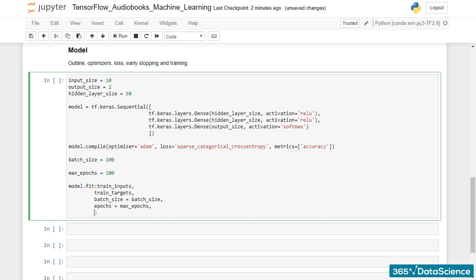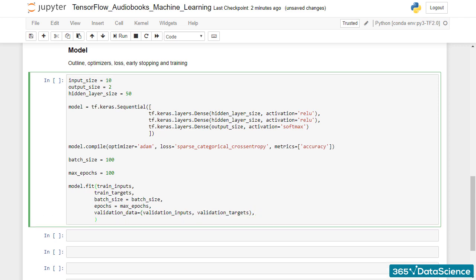Regarding the validation data, there are two arrays of interest, the validation inputs and the validation targets. Finally, let's set verbose to 2.